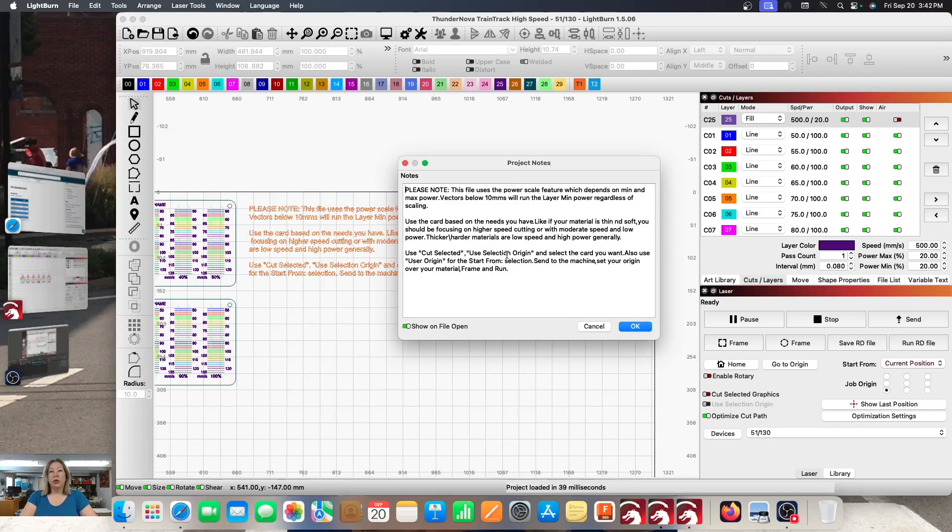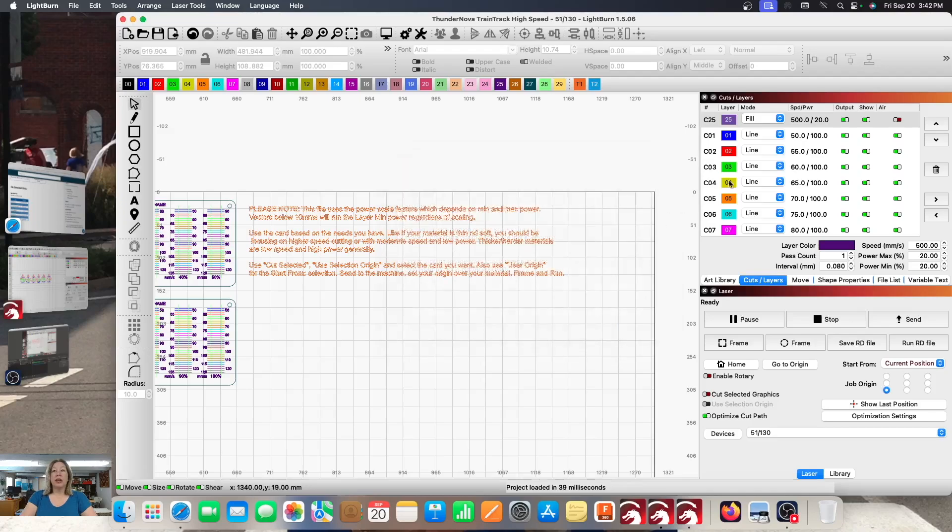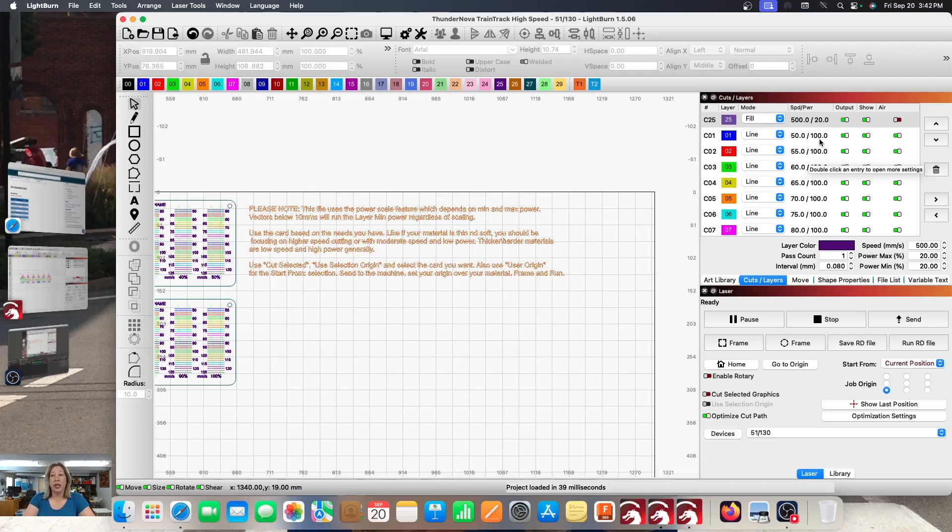So you can read through everything that it says. Pretty much just don't mess with it. Leave all of the settings as is. It's going to look a little scary when you go over to the speed and power and they all almost all say a hundred percent and you're like whoa, whoa, that's not what I want to do. That's not really what it's doing.